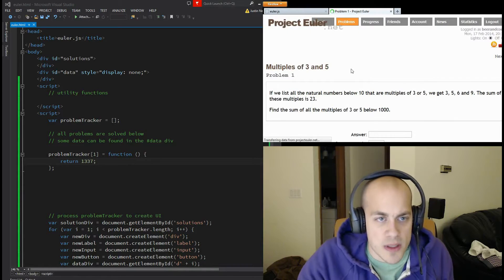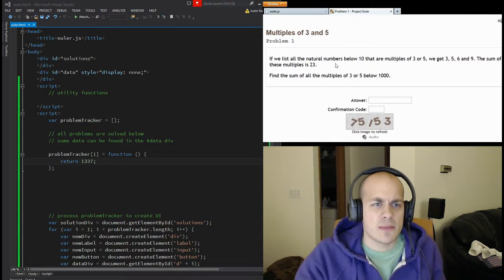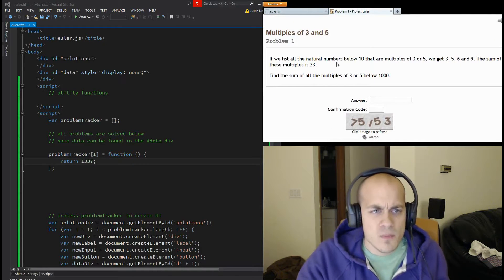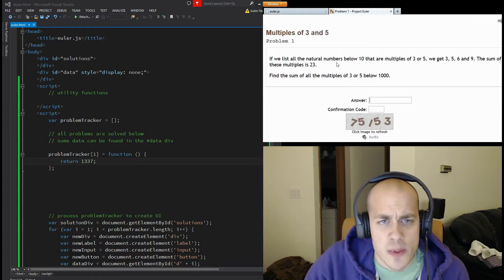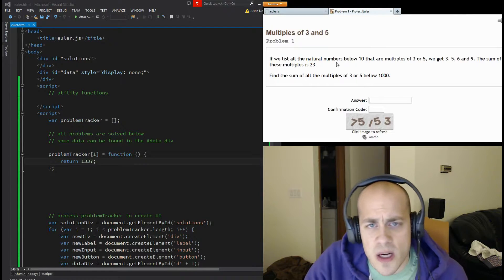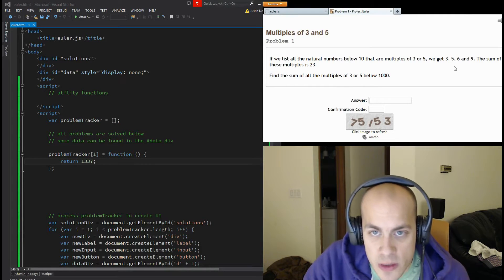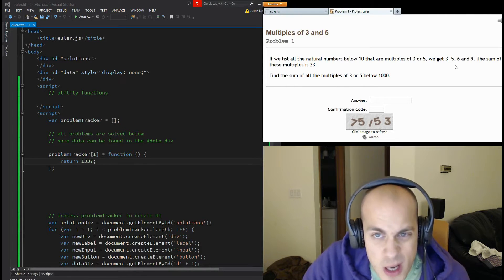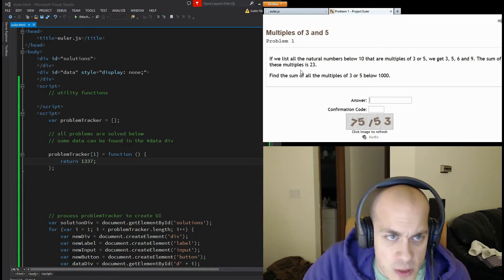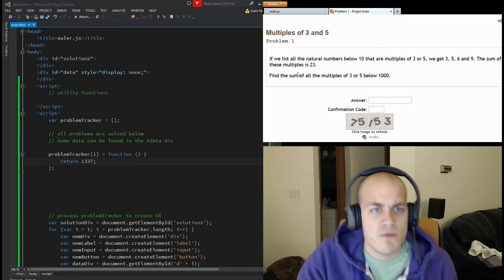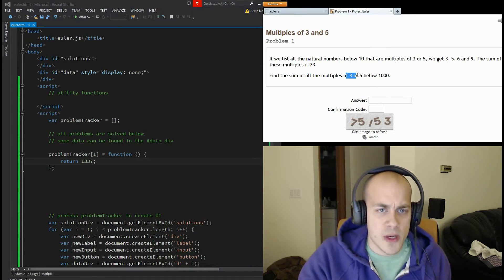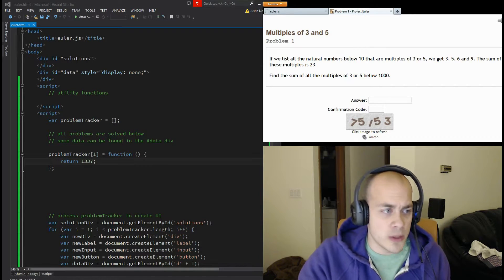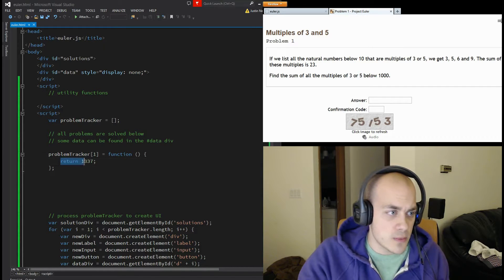Problem number one is multiples of three and five. If we list all the natural numbers below ten that are multiples of three or five, we get three, five, six, and nine. The sum of those multiples is 23. Find the sum of all multiples of three or five below 1,000.